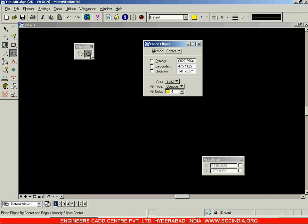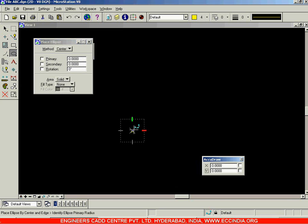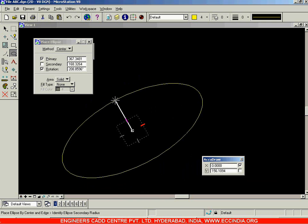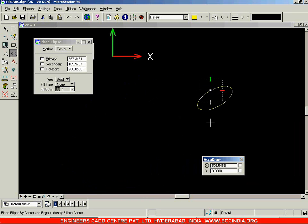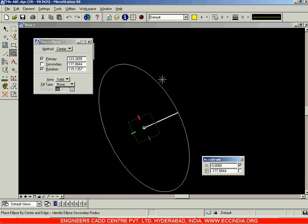The next option is the ellipse. Select Ellipse — it also has two methods: Center and Edge. Select none for the fill option. As usual it has area and fill type settings. The center option requires us to first select the center point of the ellipse, after which we specify the length of half the major axis, then the minor axis.